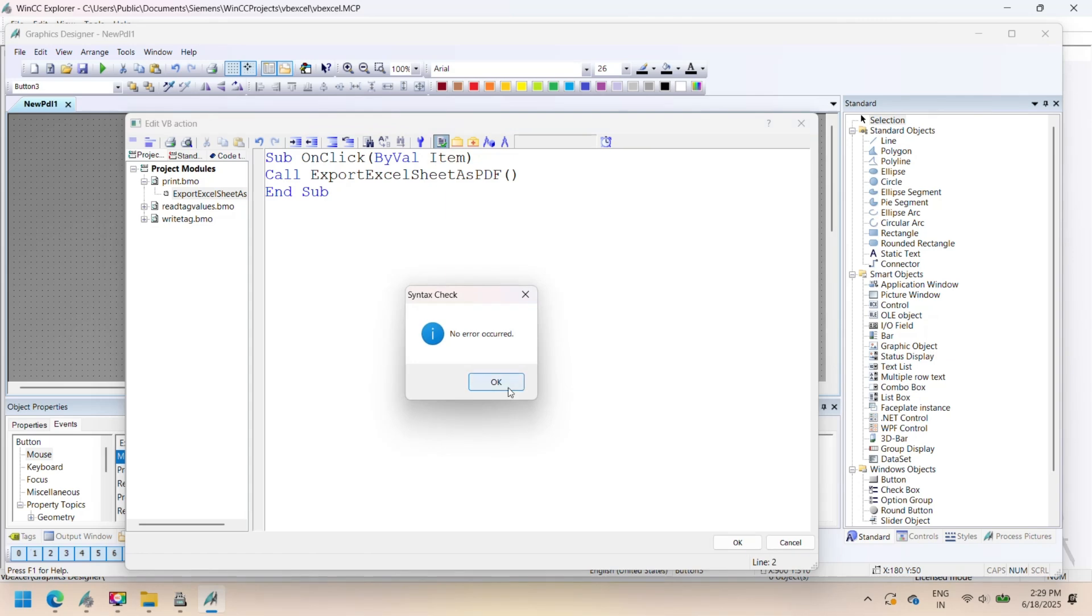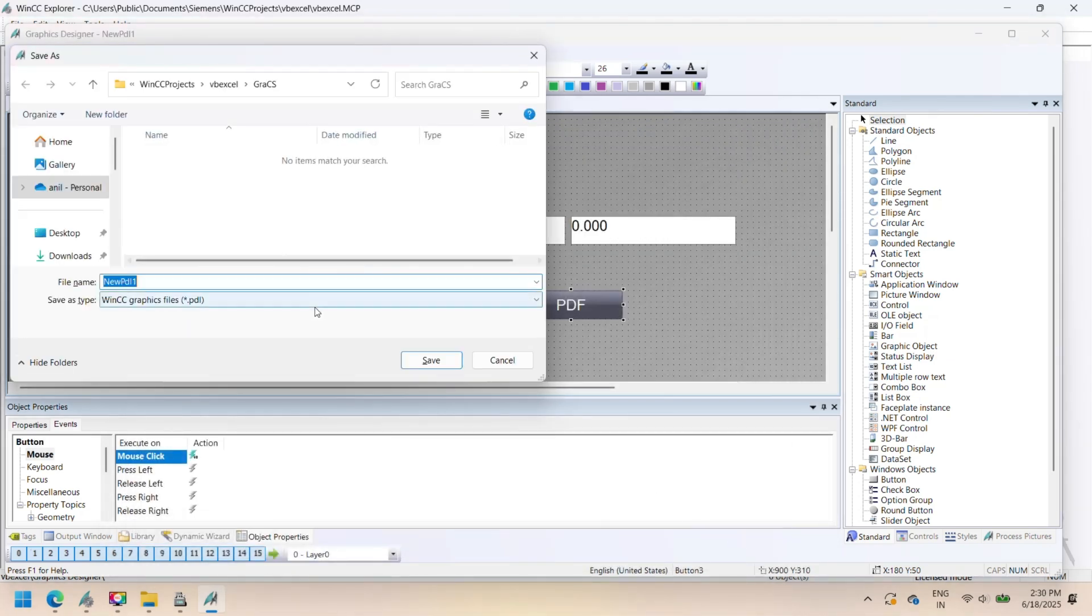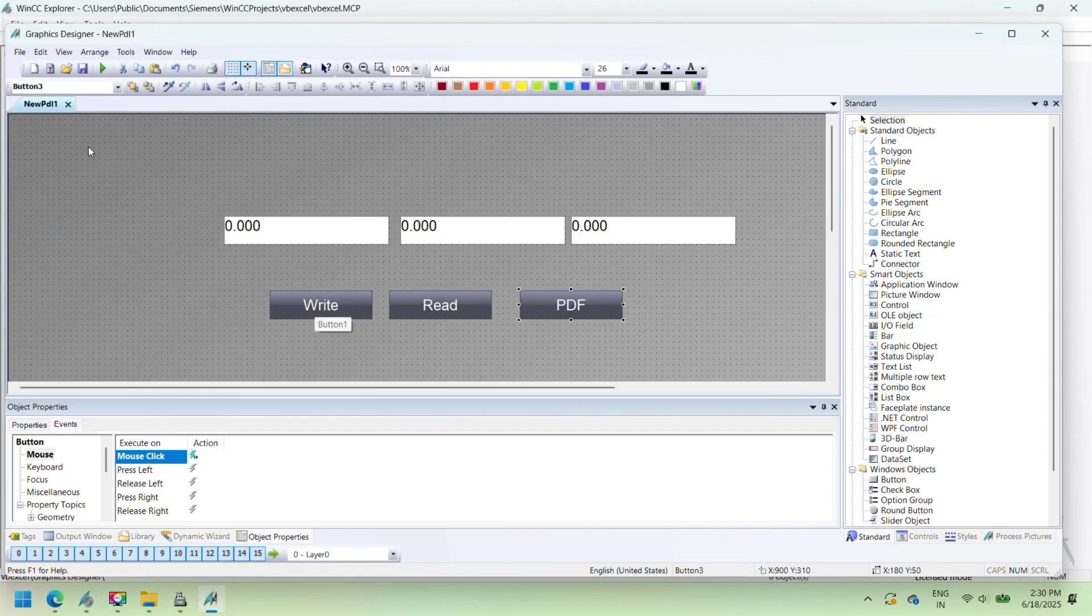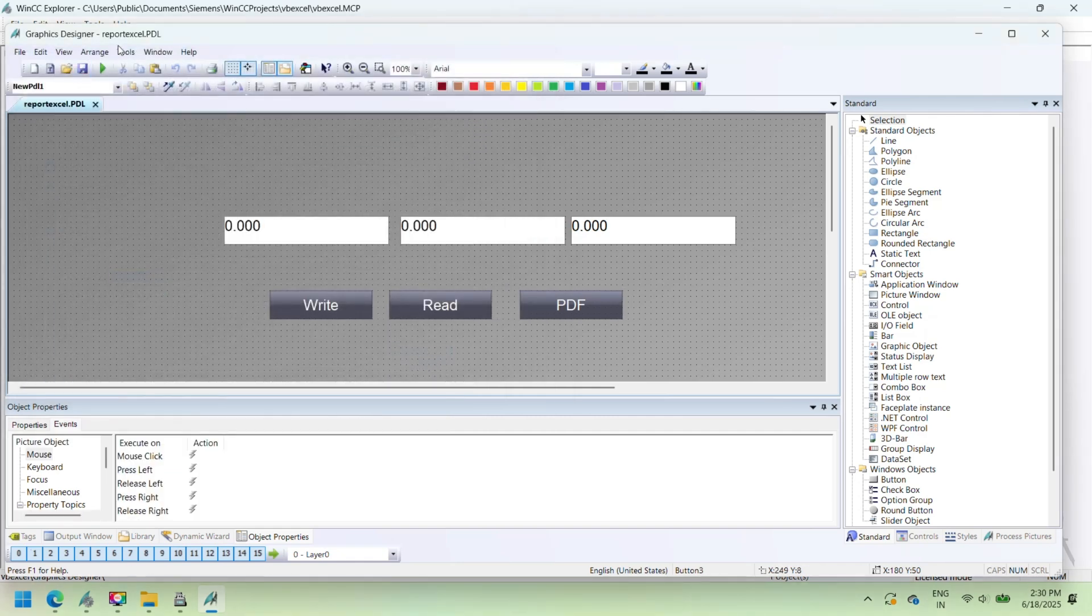You can use VBScript on each button's click event to implement the respective logic for Excel automation. This setup enhances SCADA usability, allowing both monitoring and reporting from a single screen.